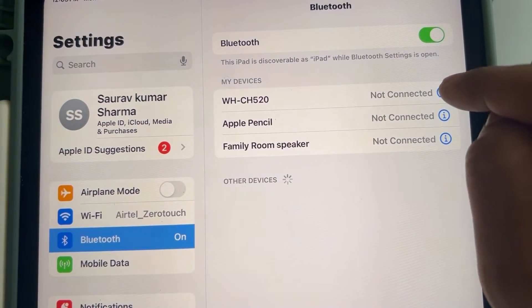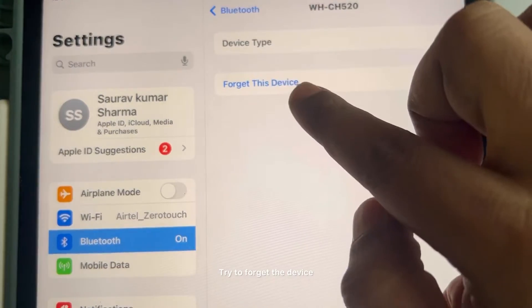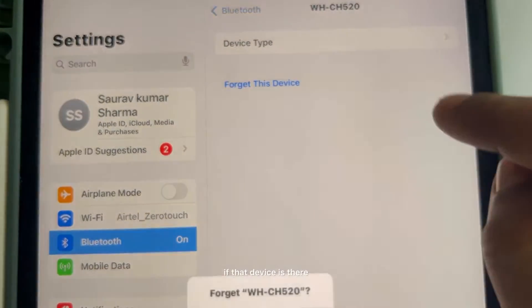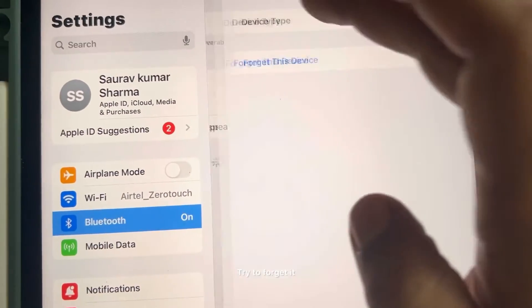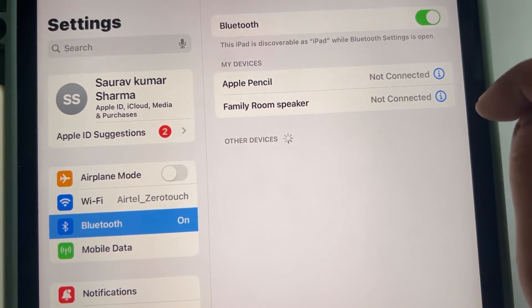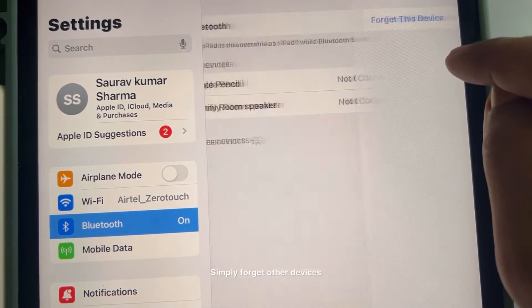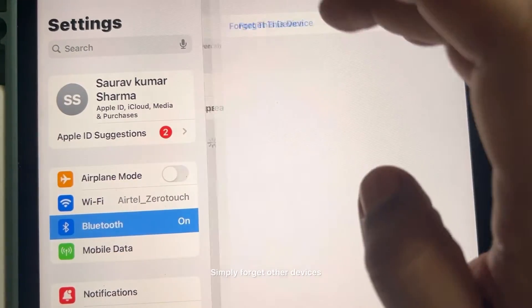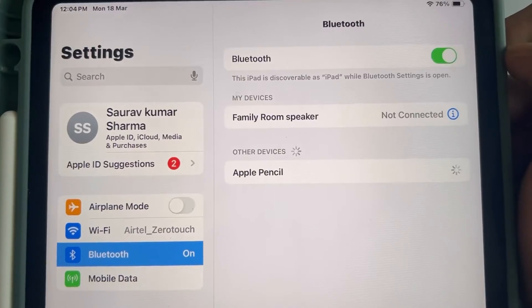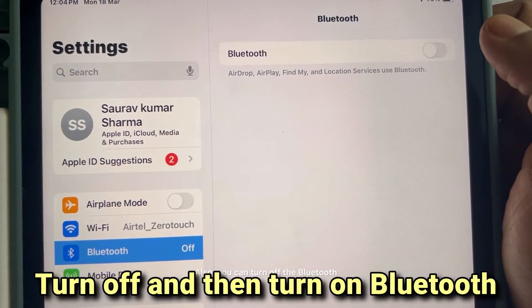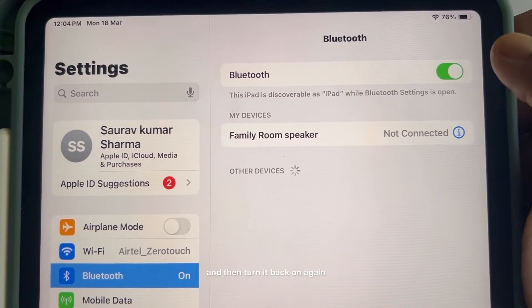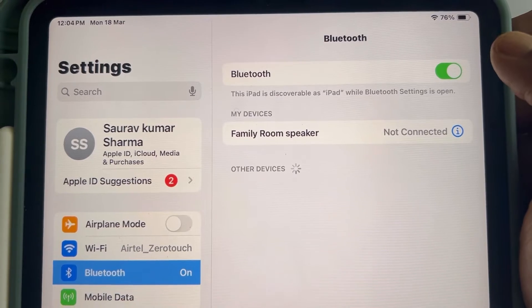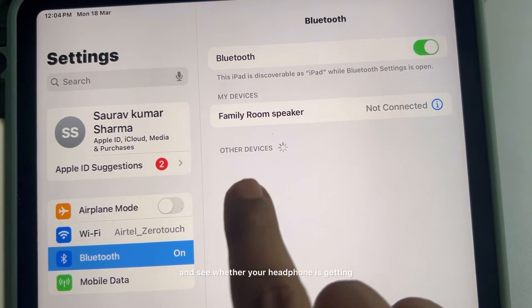Try to forget the device if that device is there. Simply forget other devices also. You can turn off the Bluetooth, wait for some time, and then turn it back on again and see whether your headphone is getting detected in the other devices section.